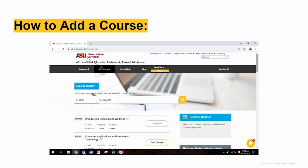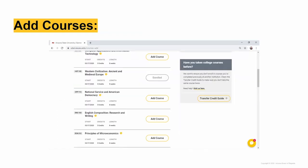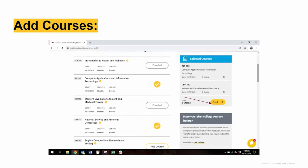Click on the Add Courses tab and select the session you wish to enroll in from the drop-down menu. The courses for the selected session will populate the list of offerings. Click Add Course to the right of the course's title you wish to select.